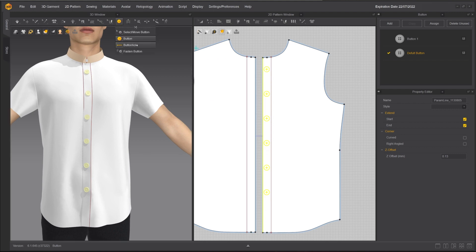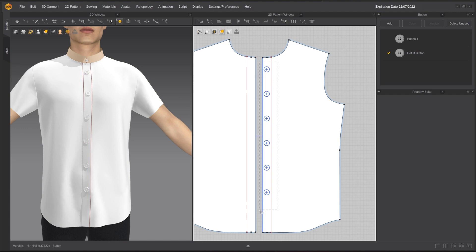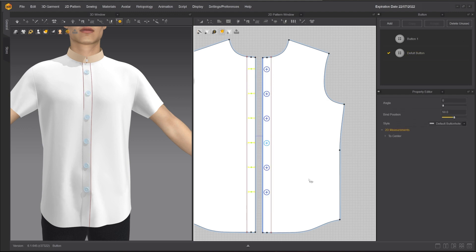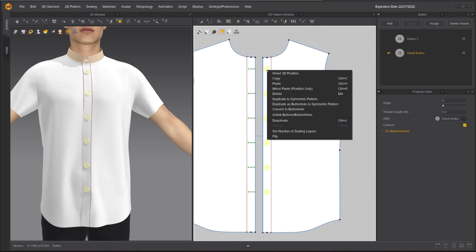Select the buttons, right-click and choose Duplicate as buttonhole to symmetric pattern to quickly populate buttonholes at the correct location. As you can see, I have placed the buttons on the wrong side of the pattern.